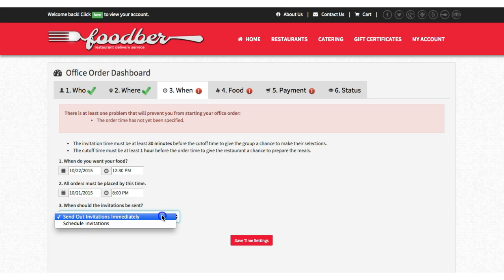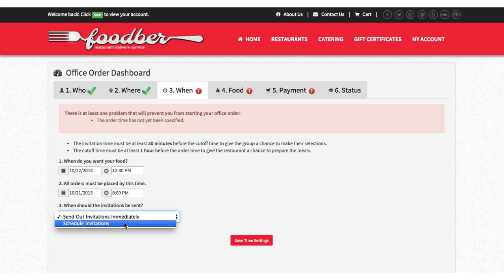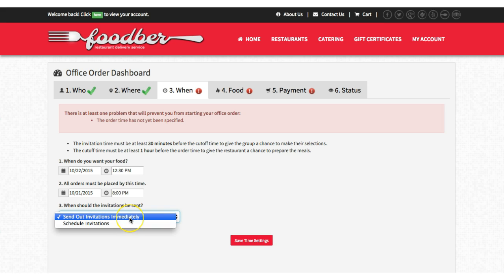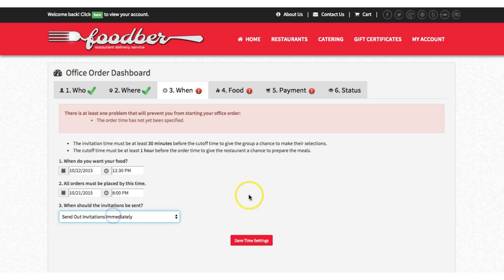Now we're going to decide when the invitation should be sent out. We can schedule invitations or send immediately. Scheduling invitations is useful if you're an office administrator and want to set up lunch for every day of the week — you could set it up right now and schedule the emails to go out every morning at 8 a.m., due every night by 8 p.m., with delivery the following day at 1 p.m. This gives you the opportunity to set up your options for the entire week in one go. Right now we're going to send out the invitations immediately.